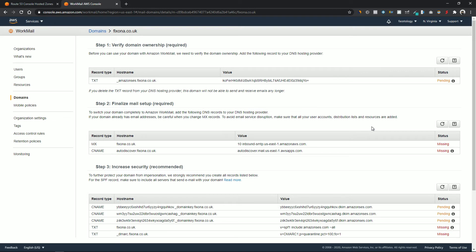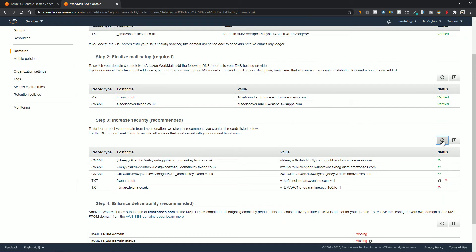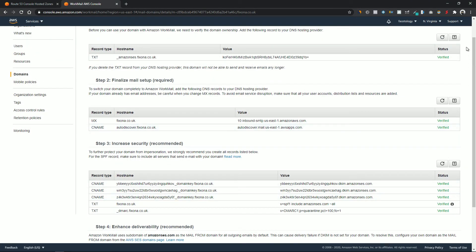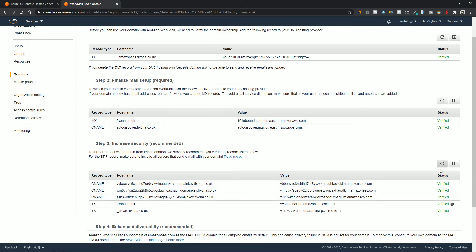It's been about two minutes — let's refresh and see if the status is updated. And there you go, the status is now verified. Hit the refresh button for every tab and you can see the status for every record is now verified. At this point you don't need to worry about the step for verification — you can just leave it.